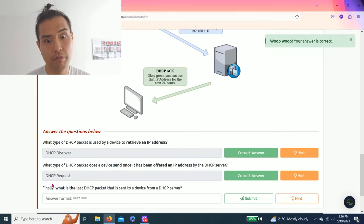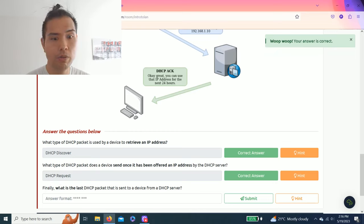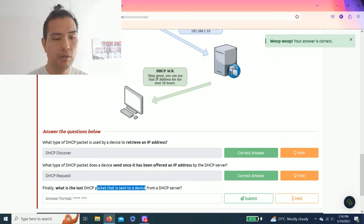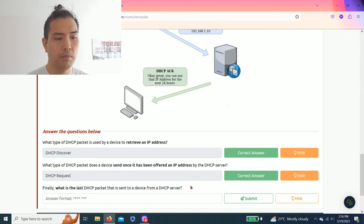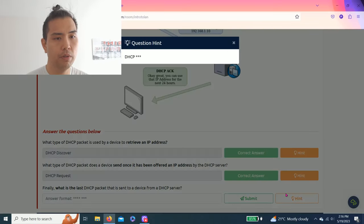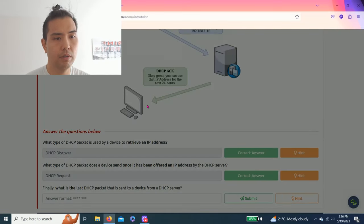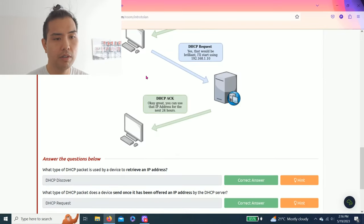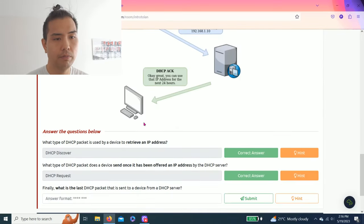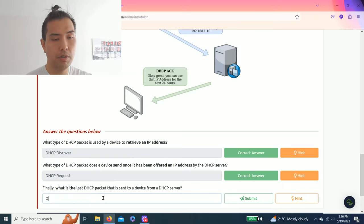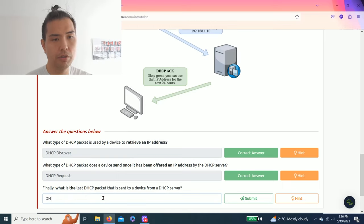And finally, what is the last DHCP packet that's sent to a device from a DHCP server? Last step is DHCP ACK, which stands for acknowledge.